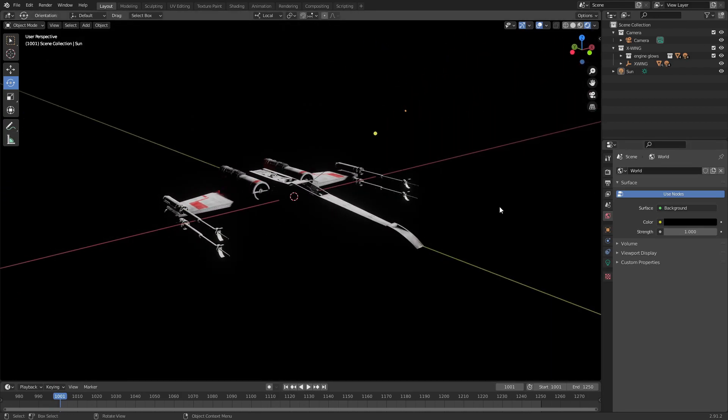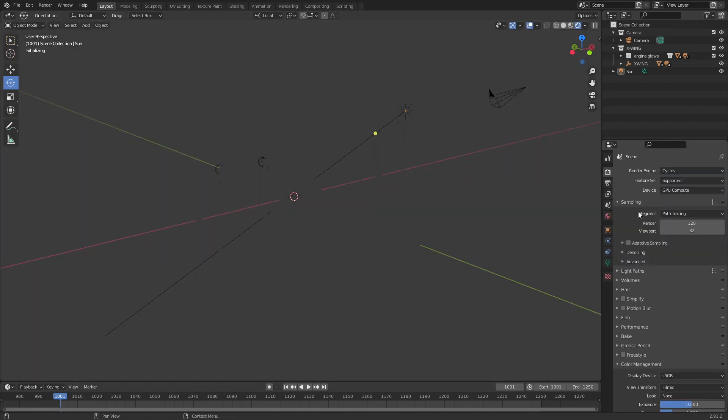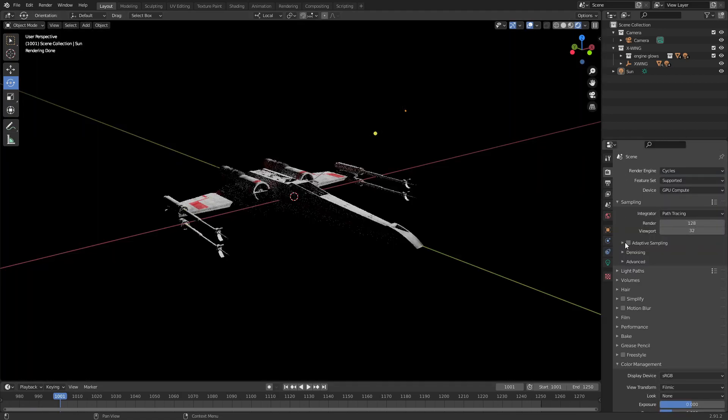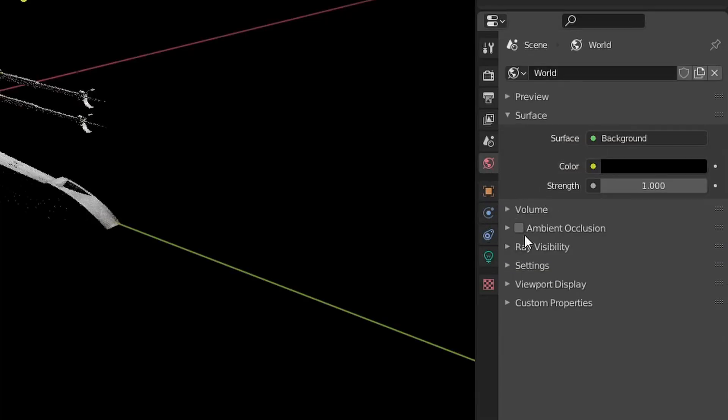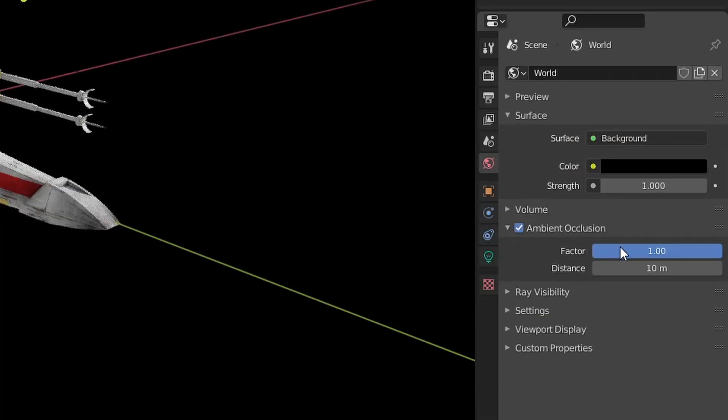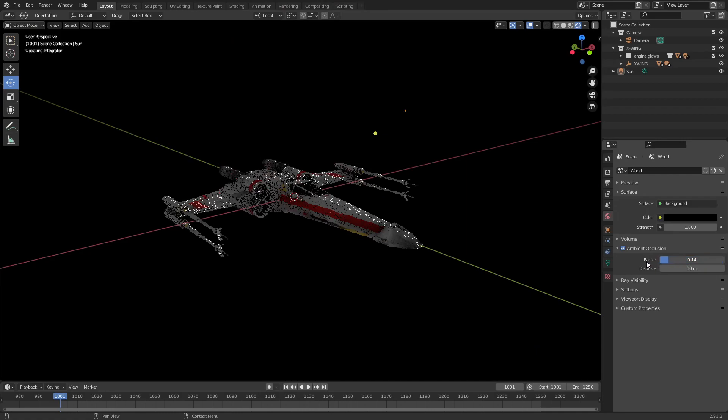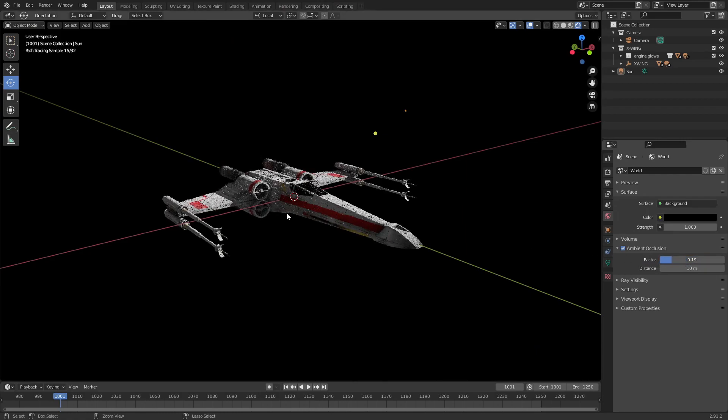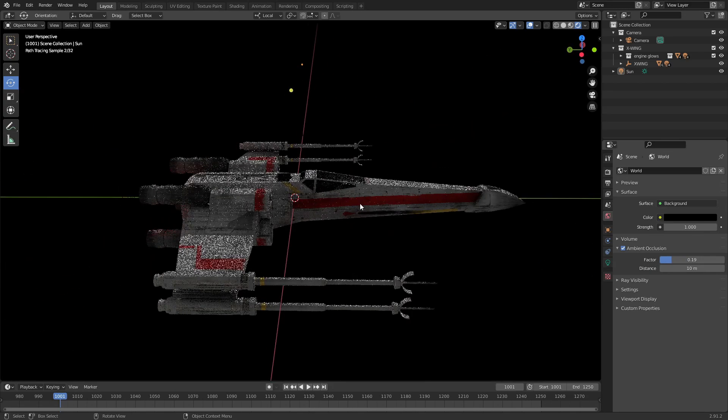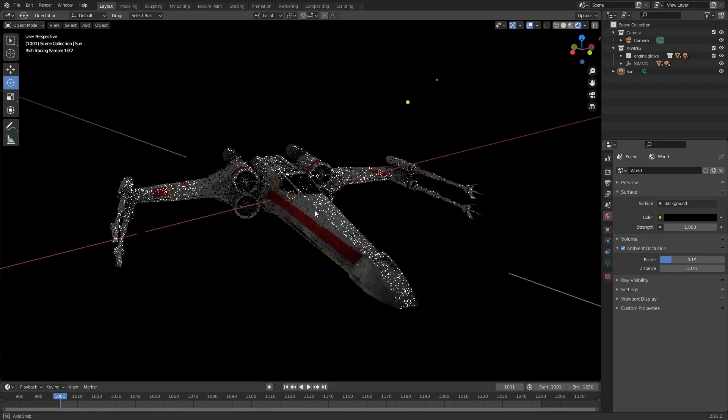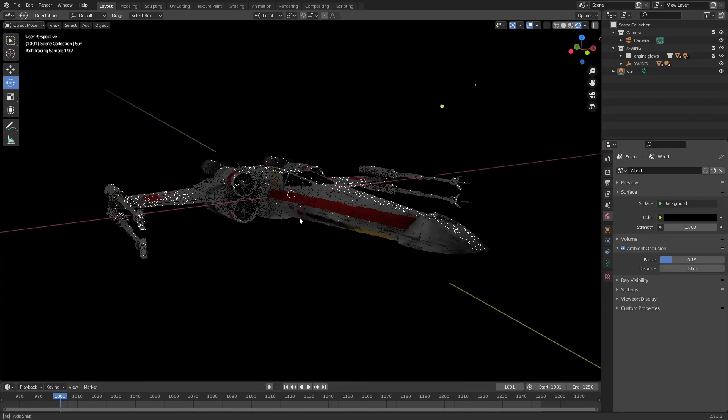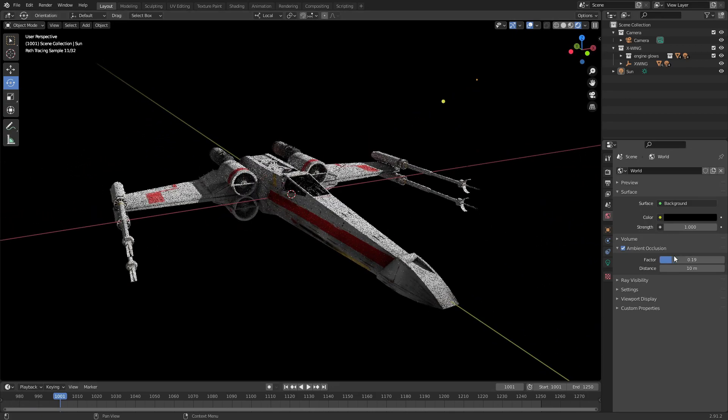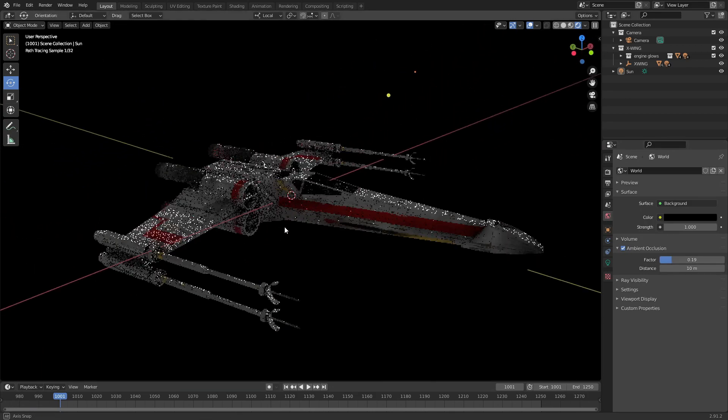There's two different ways that you can go about this. If you do it in Cycles, you can go into the world settings and turn on ambient occlusion, and then you can dial this back to get some nice fill light in there. And that will work, but it won't work in Eevee.